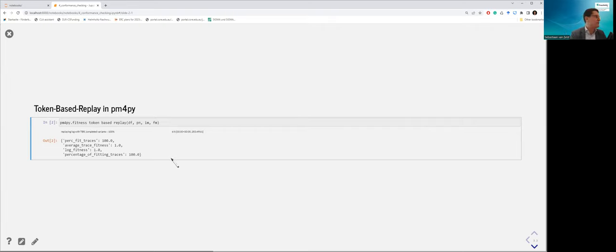If you ignore the first arguments in the alignment and also ignore the skips in the second arguments, you obtain the model behavior that best fits the input trace. In this case: register request, examine casually, check ticket, decide, reject request. That is, according to the alignment algorithm, the most logical model behavior this event trace actually belongs to.